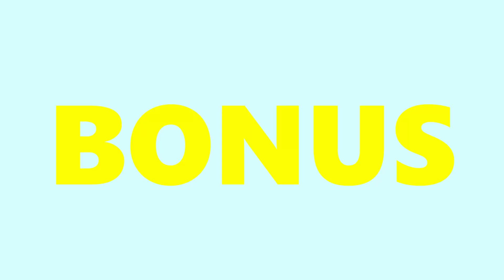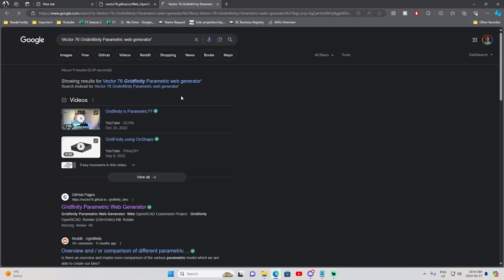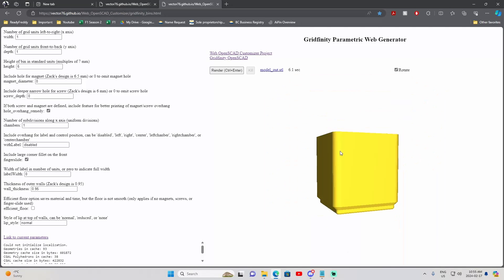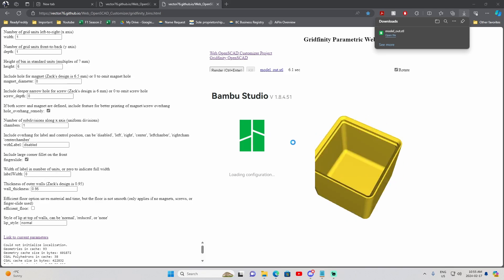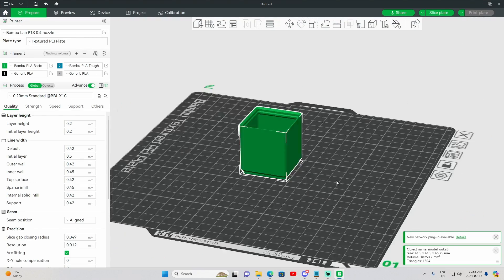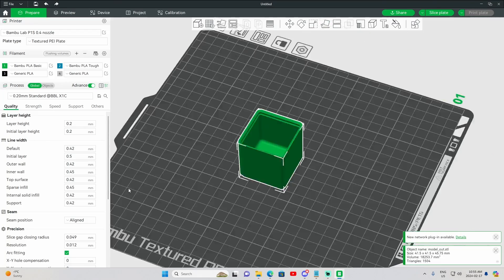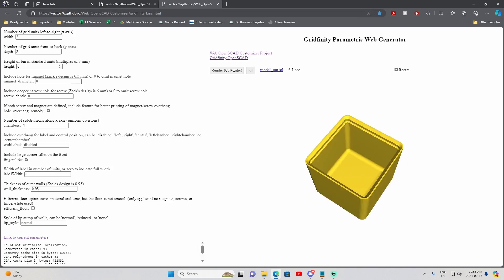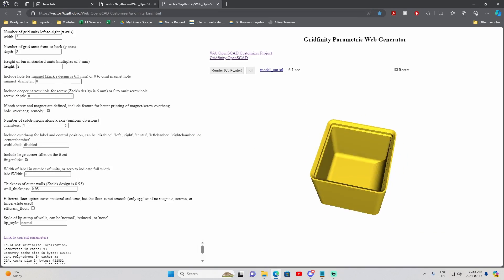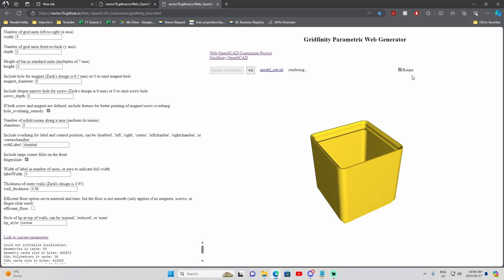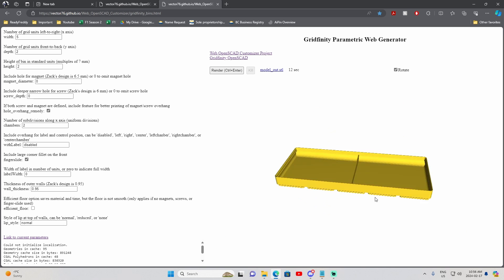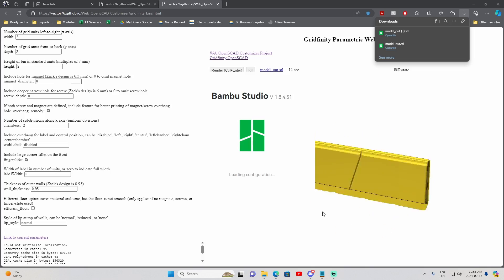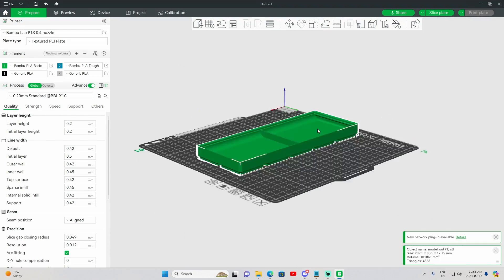Now for the bonus that you have all been waiting for, a website that can auto-generate STL files for you. And that is Vector76 Grid Infinity Parametric Web Generator. This site allows you to input a few parameters and then boom, a live 3D rendered model. And all you have to do next is download the file. This is great for anyone looking to step up their organization with Grid Infinity, but didn't want to manually search or design the 3D models. This also minimizes the risk of having two models that are incompatible.